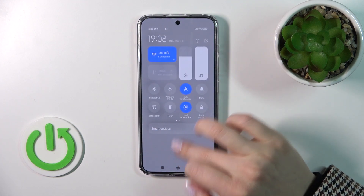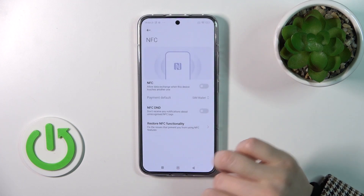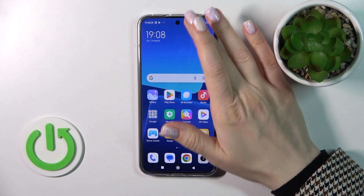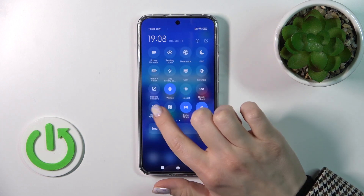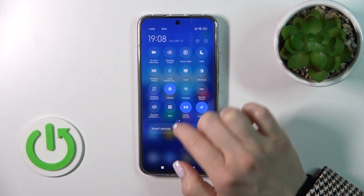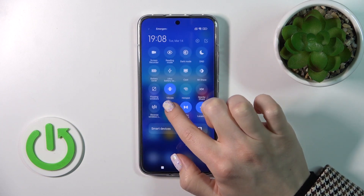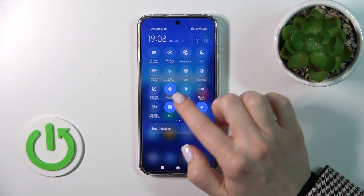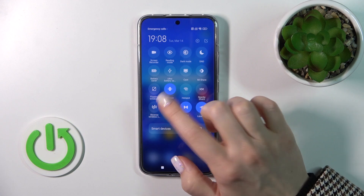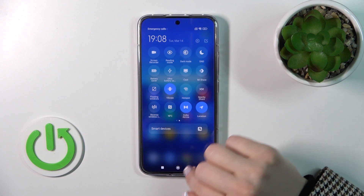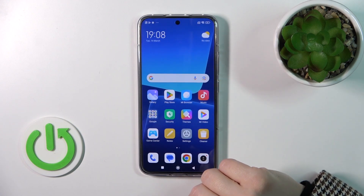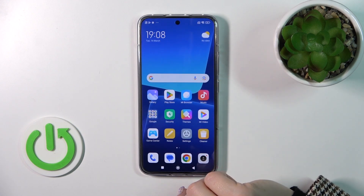Also, we have one more way to activate or turn off NFC. First, you should open the Control Panel and find the NFC icon. Just tap on the icon to activate NFC or to turn it off.